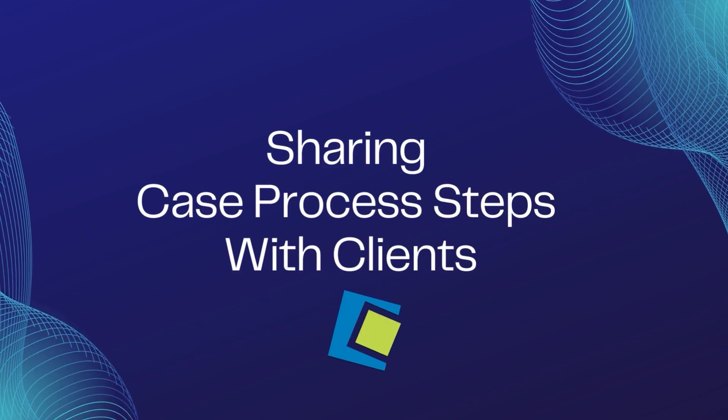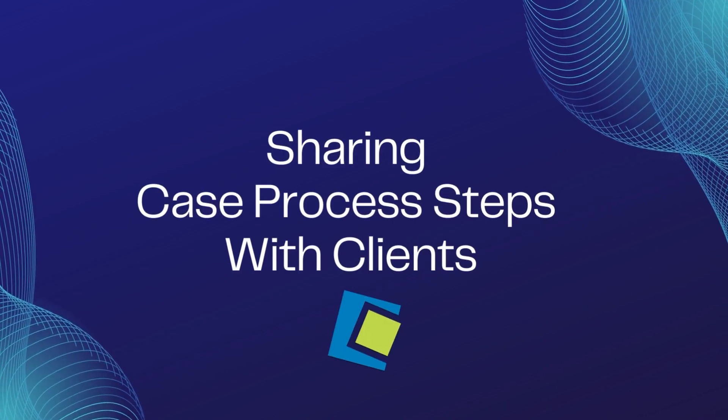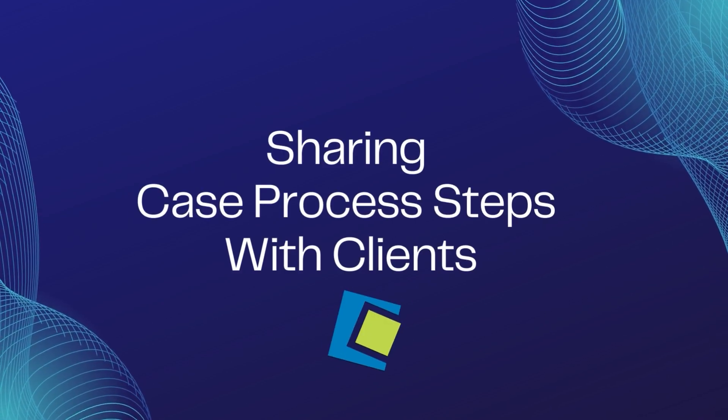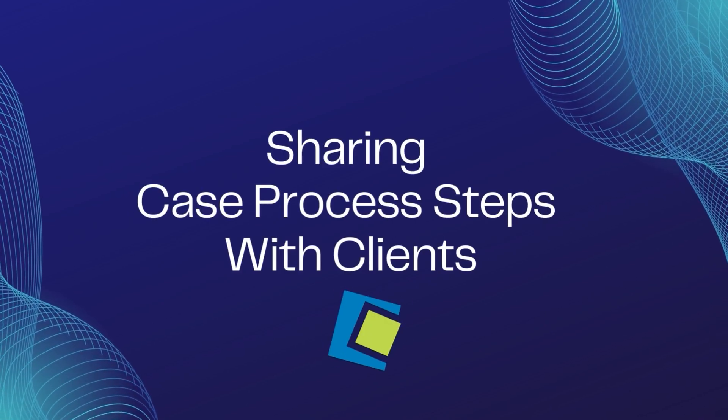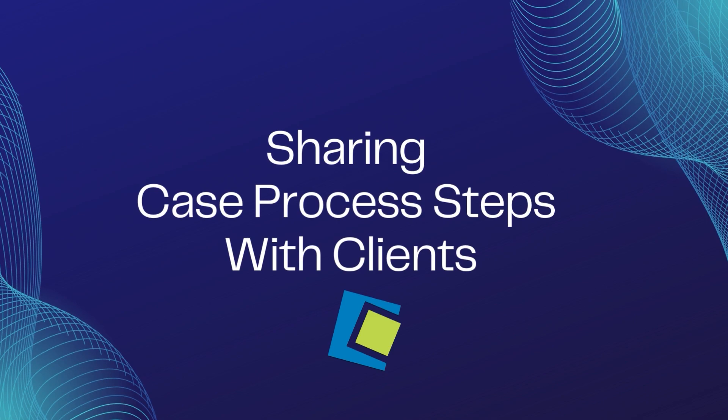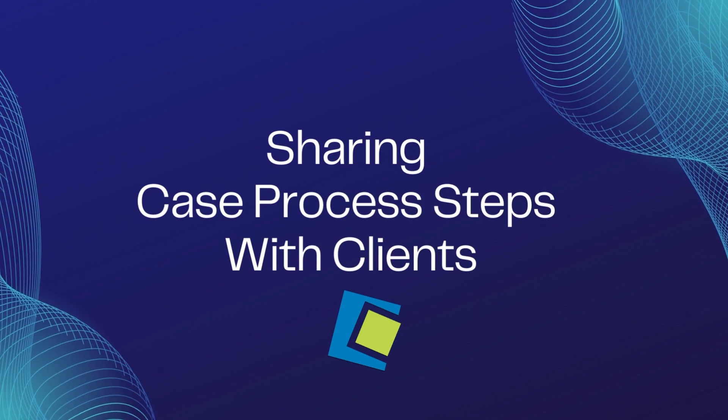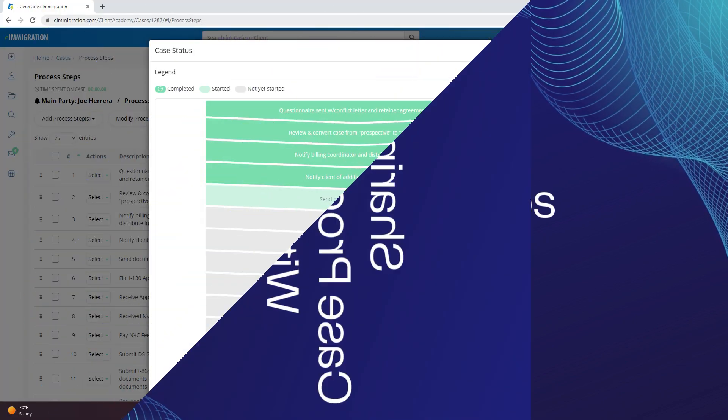Hello and welcome to our Serenade video. In this video, we will go over sharing the process steps with your clients.